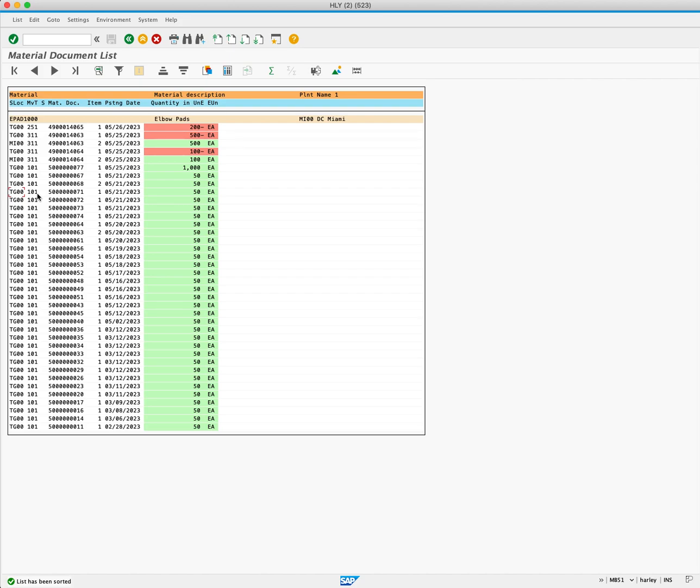Next, we have our document number. Followed to the right, we have the posting date which is May 21st 2023 and the quantity 50 units.